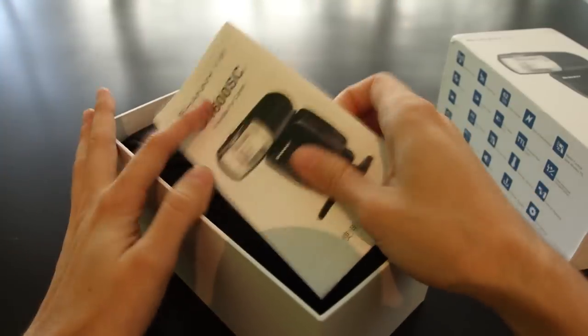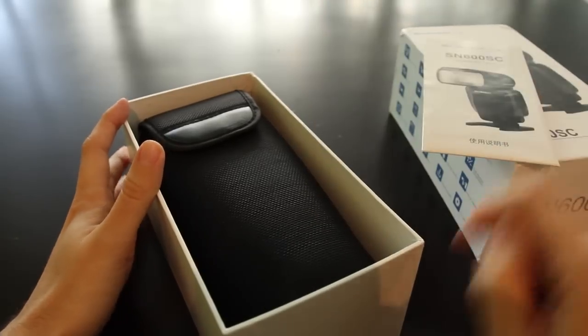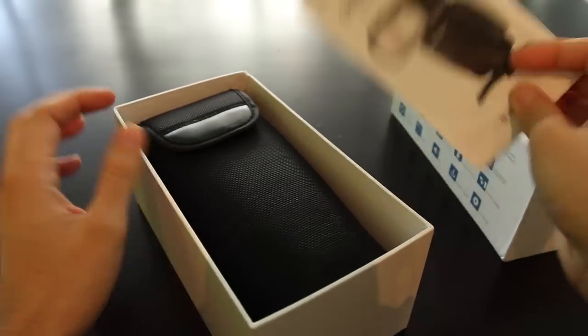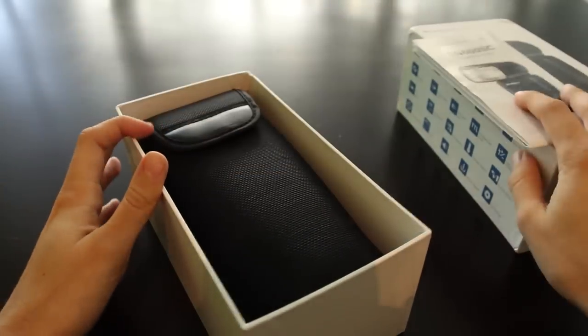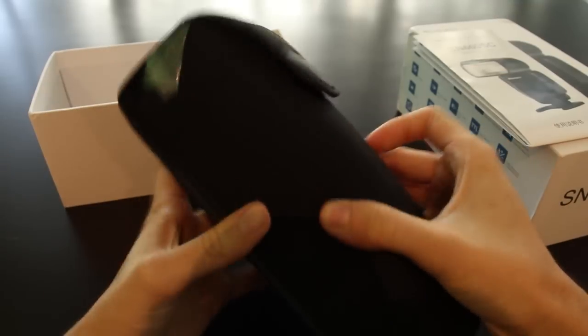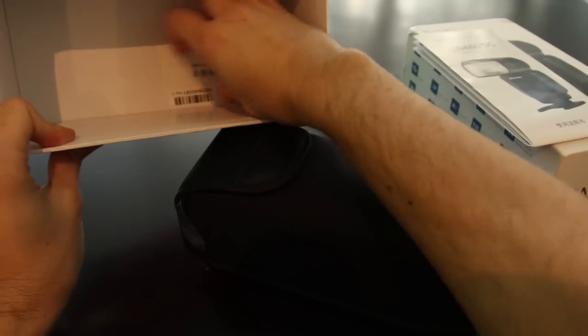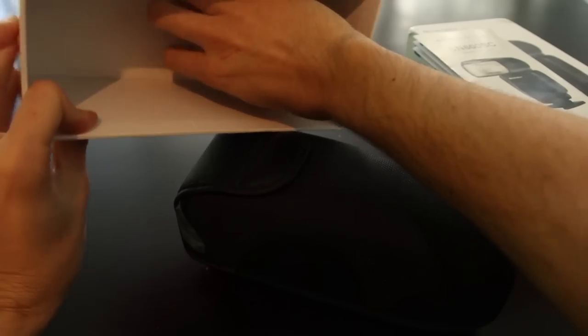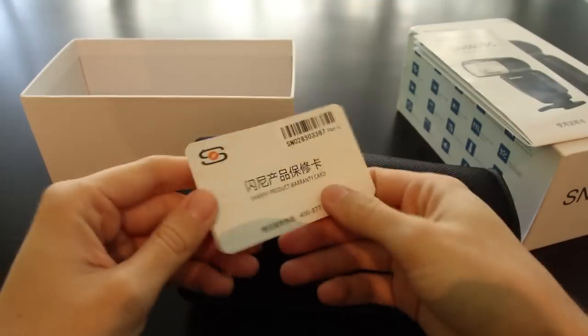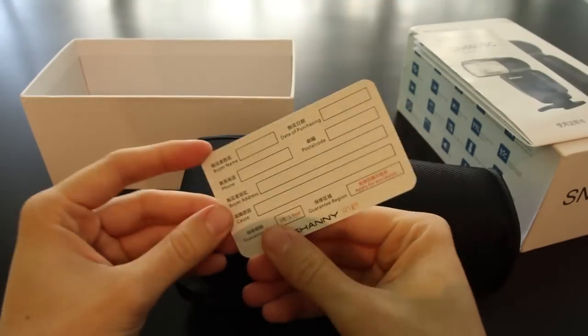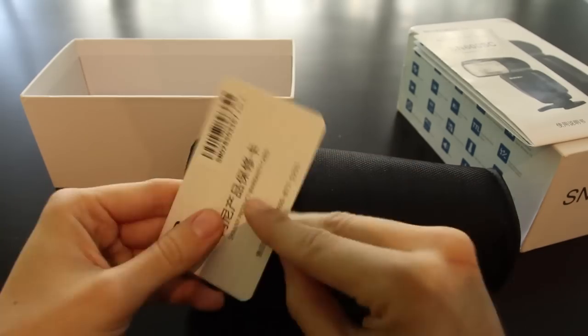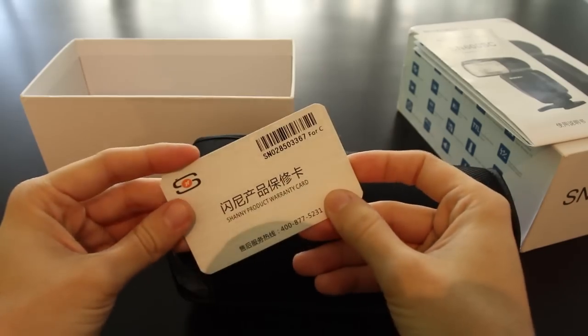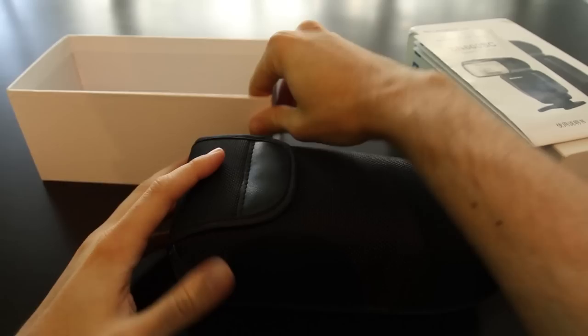We have a short manual in Chinese and English. It's actually pretty short, but not really interesting. We have the flash inside a flash pouch. And we have a warranty card from Shani. You can send this back to the company and get a full warranty, which is a pretty nice thing from a Chinese company.